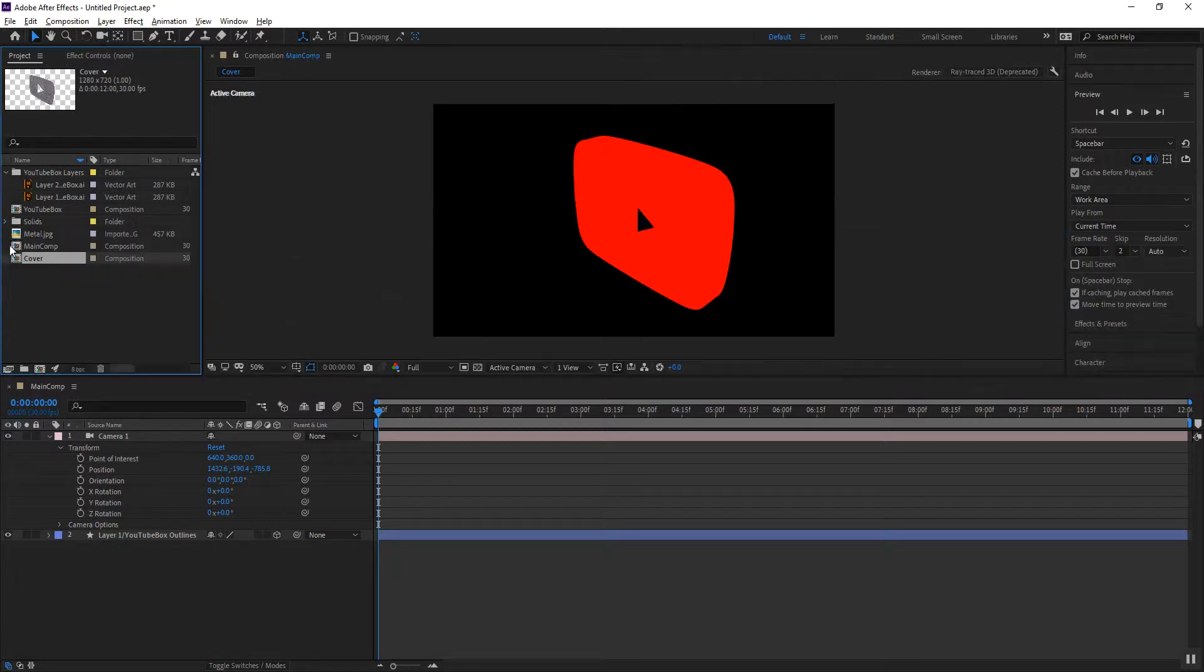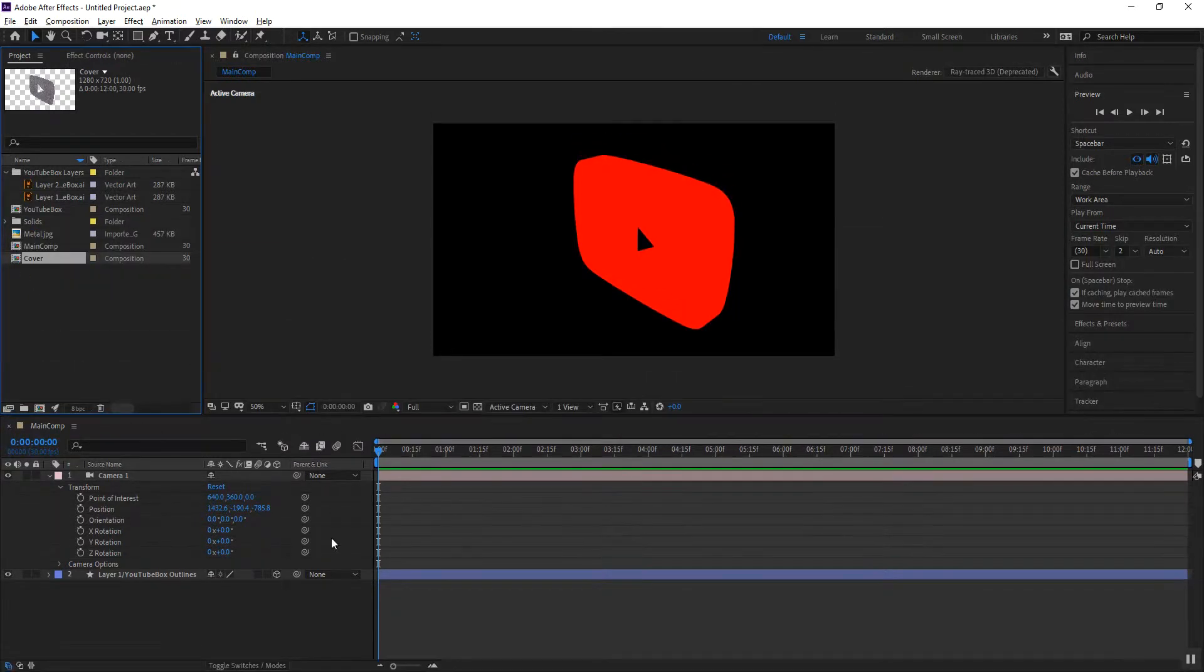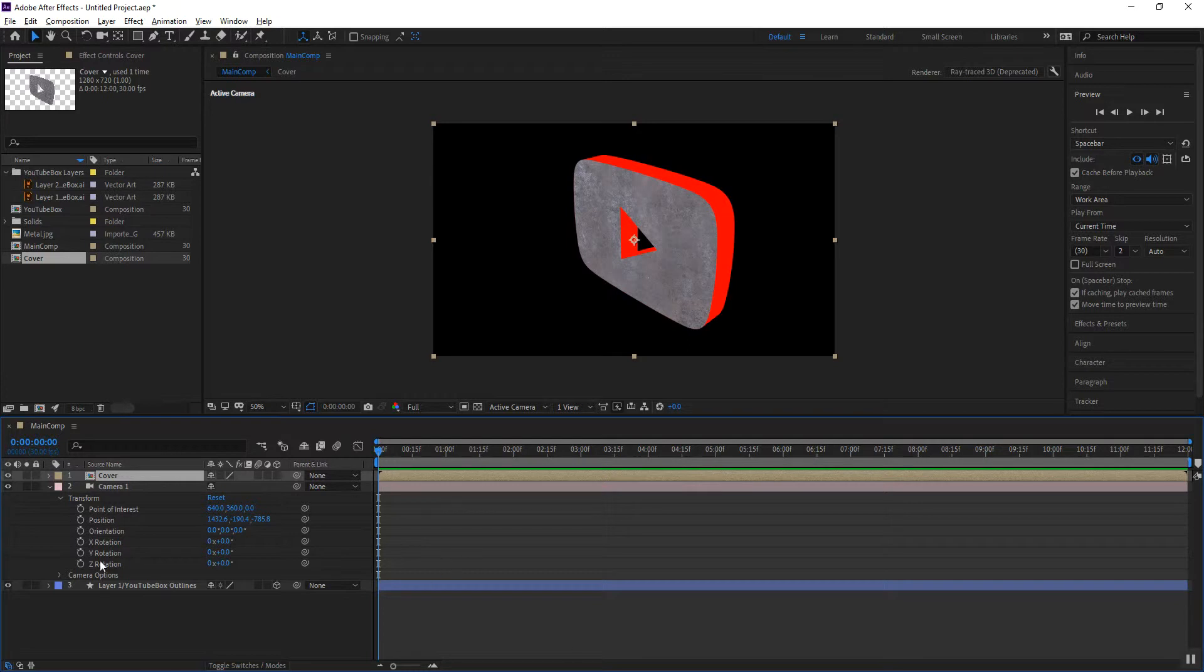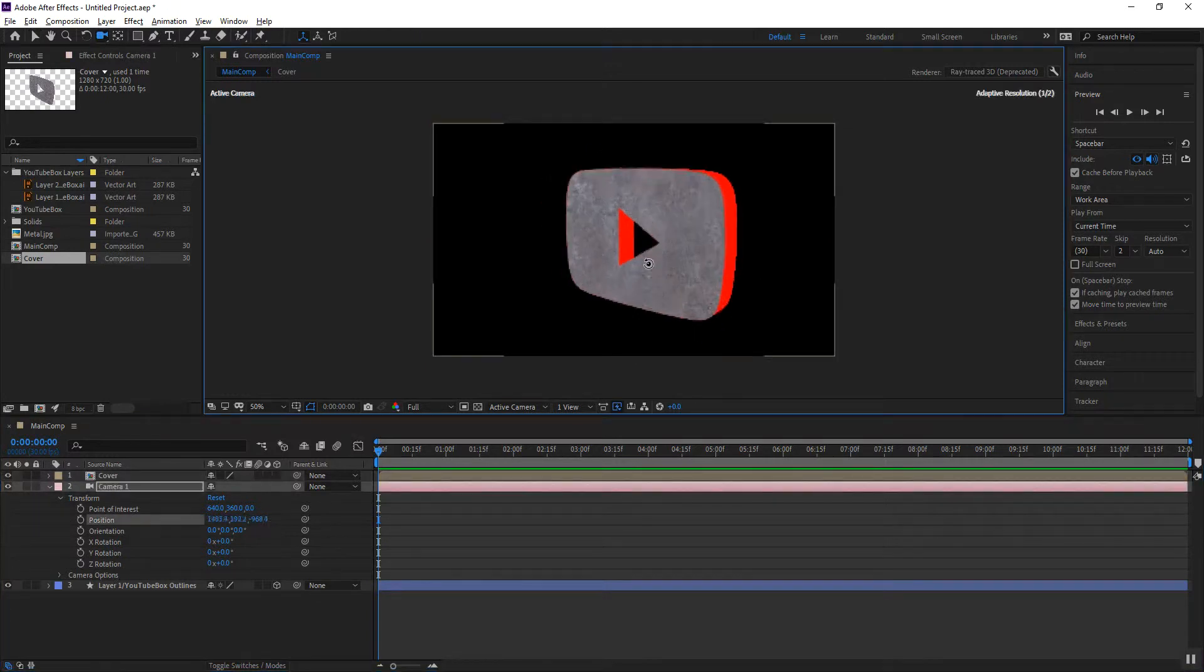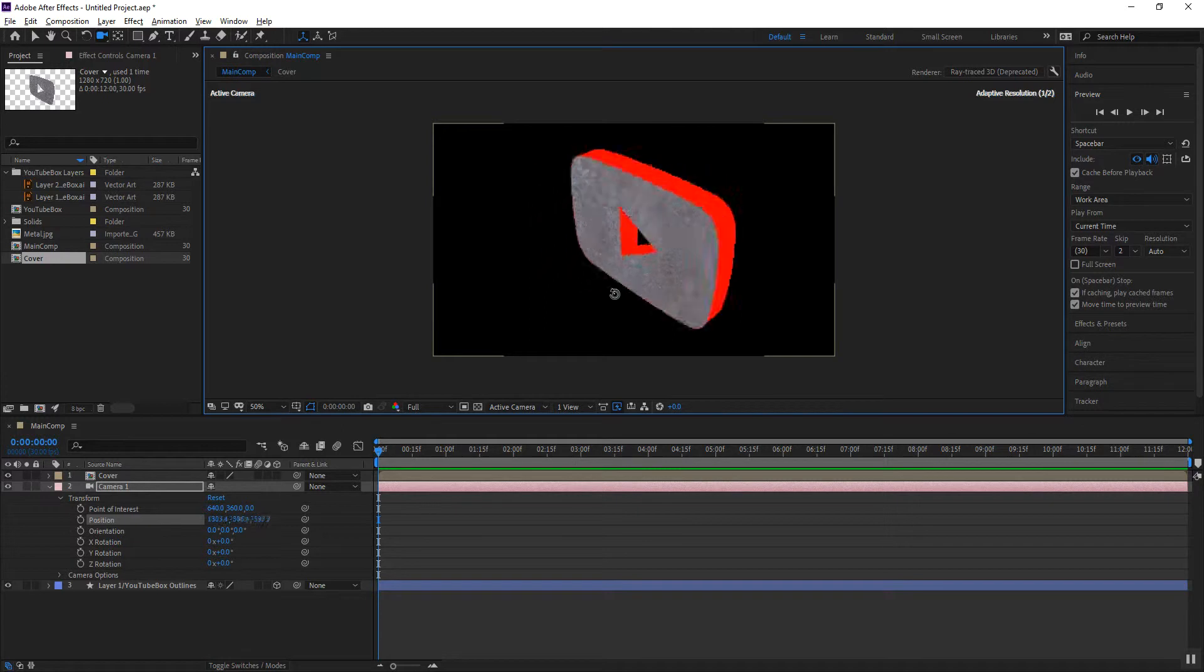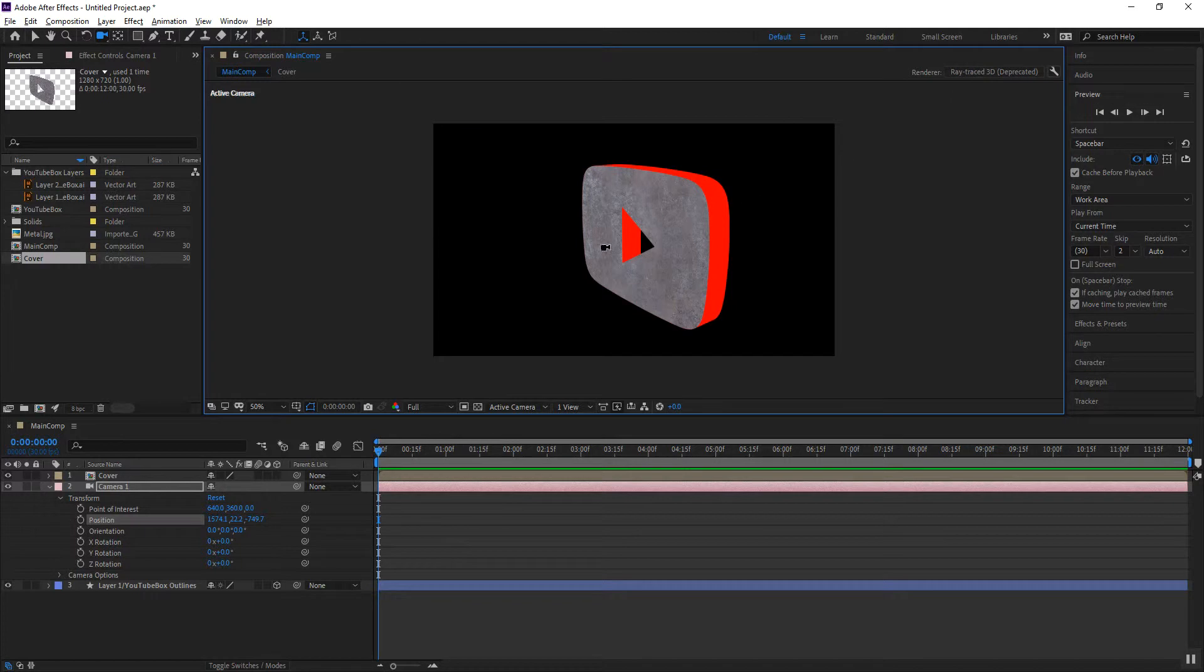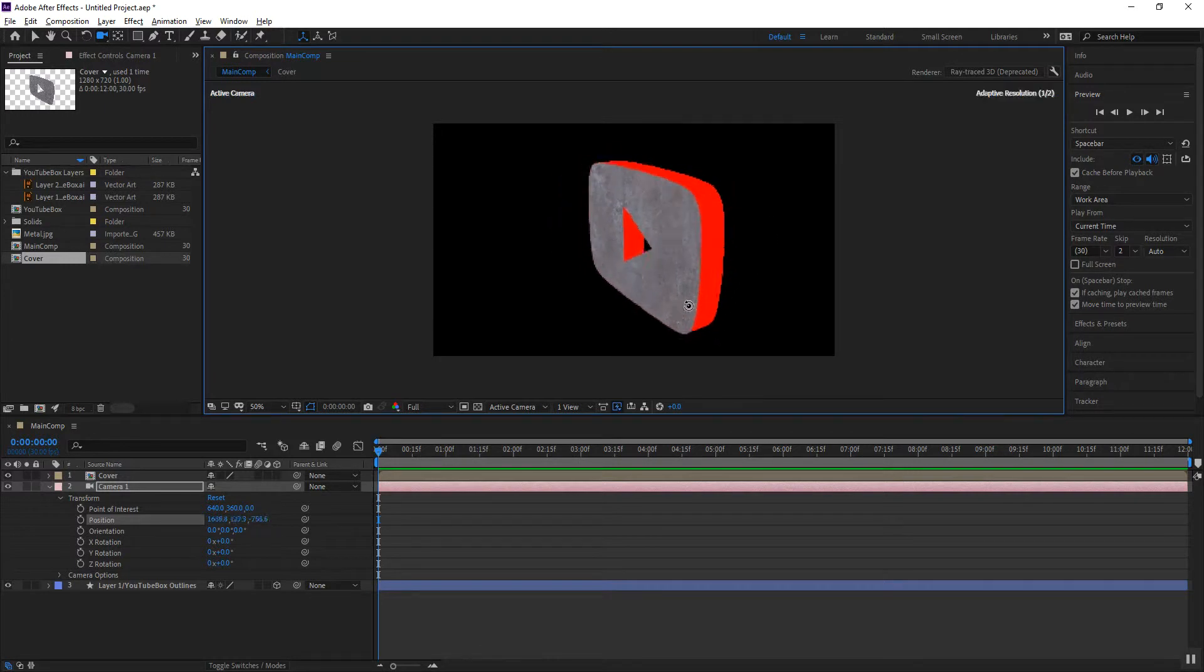So let me go ahead and close that cover comp. I don't need it anymore there but I do want to bring it into my main composition and you'll notice that it covers the front of my logo. Now when I rotate my camera in here let me go ahead and orbit my camera that will follow. Notice that I'm under ray trace 3D but I'm still using a classic 3D object in here and it still obeys. So that is the first part of the trick.